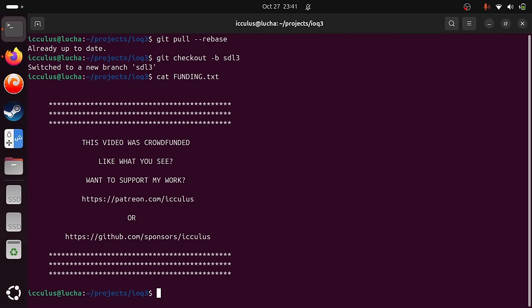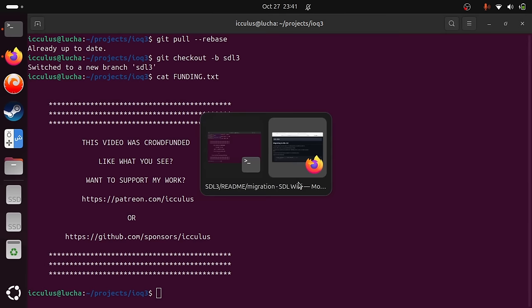Hey, it's Ryan Gordon. I wanted to tell you that SDL3 is now officially at ABI Lock, which is to say we still have some more work to do before an official release, but we will not change or remove anything from the existing API, which means it is now safe to port your games and apps to SDL3. I thought we might spend an hour or two and port a game from SDL2 to SDL3. If you aren't watching in the highest quality and full screen, you might want to do that because a lot of the text is going to be small in the text editor.